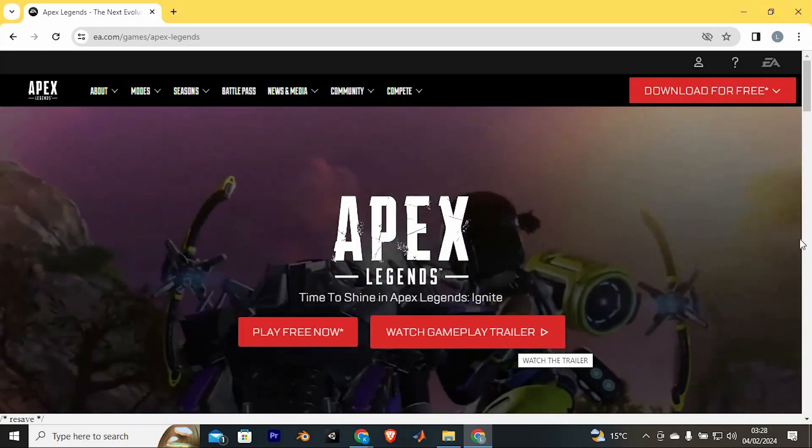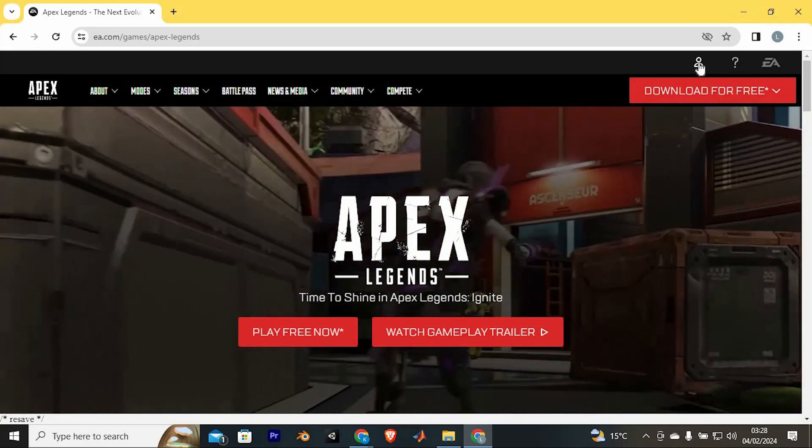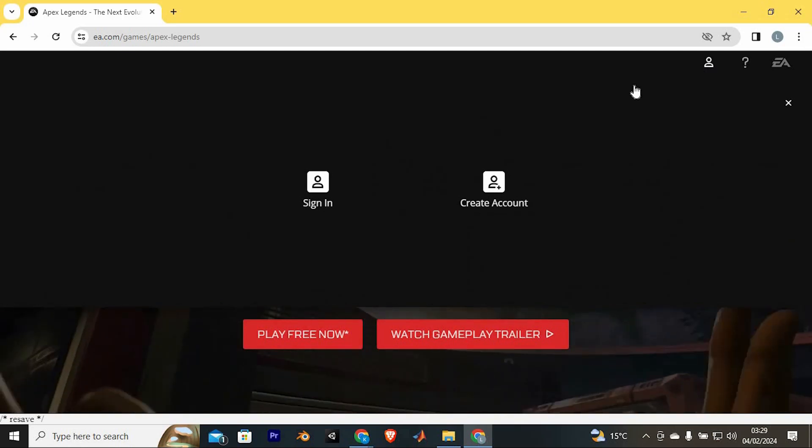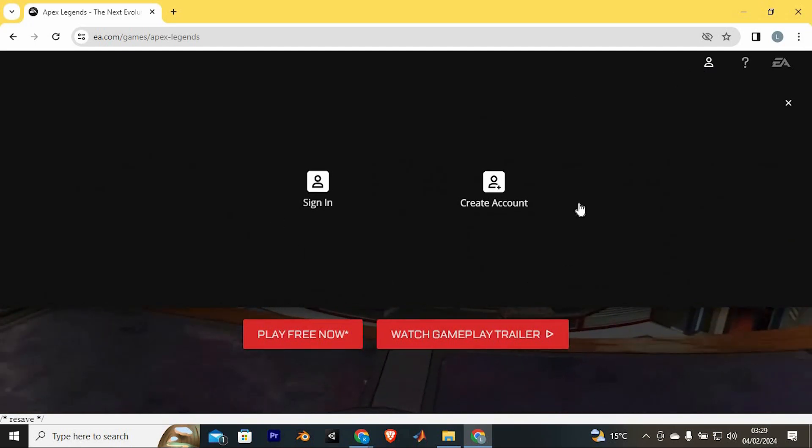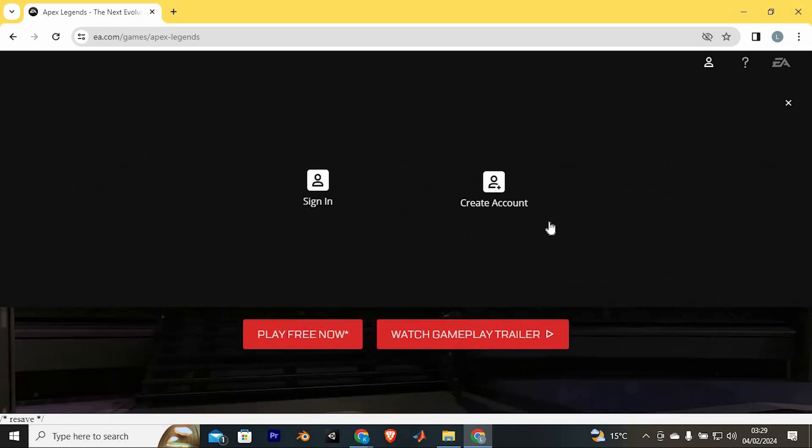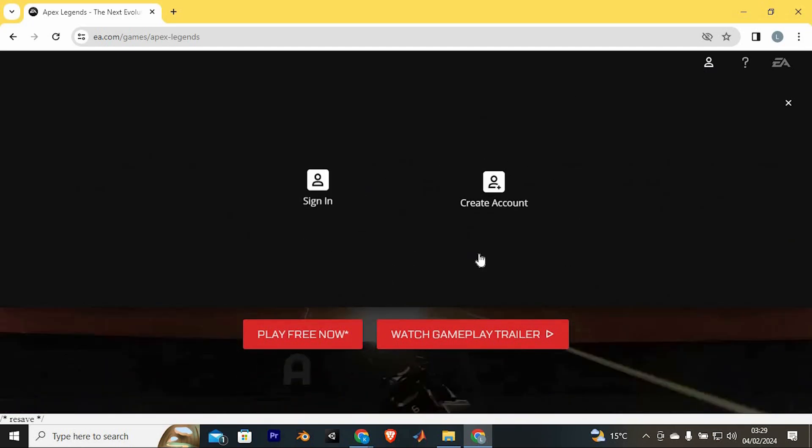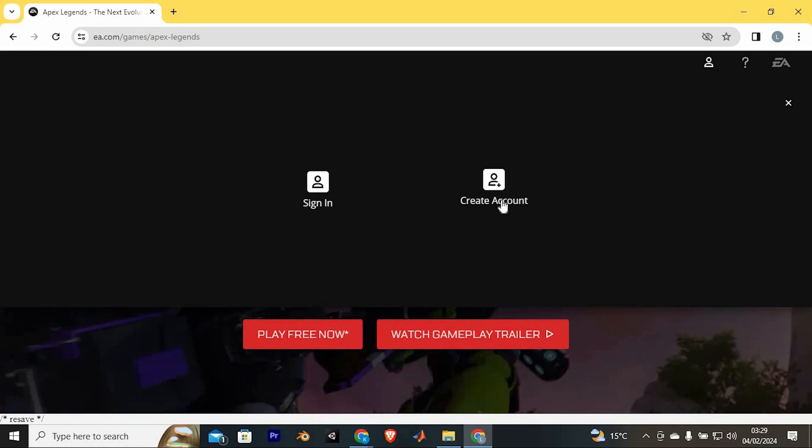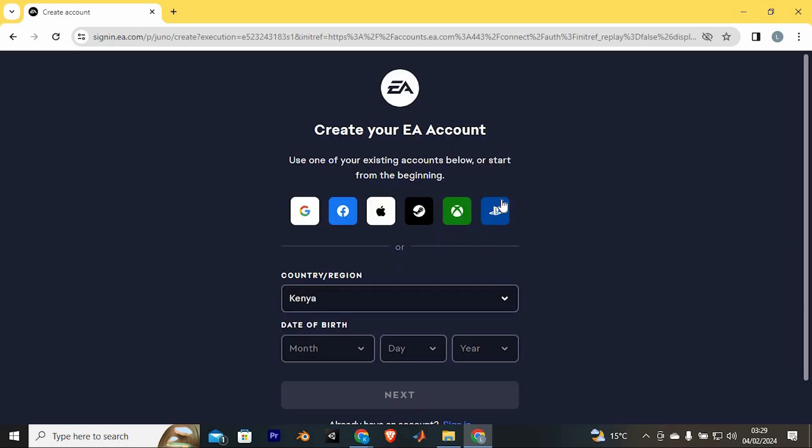At the top right side, we have these options, just go ahead and tap on your profile icon right here. This will display these two options, sign in and create an account. We would like to create an account, click on the second option in here.